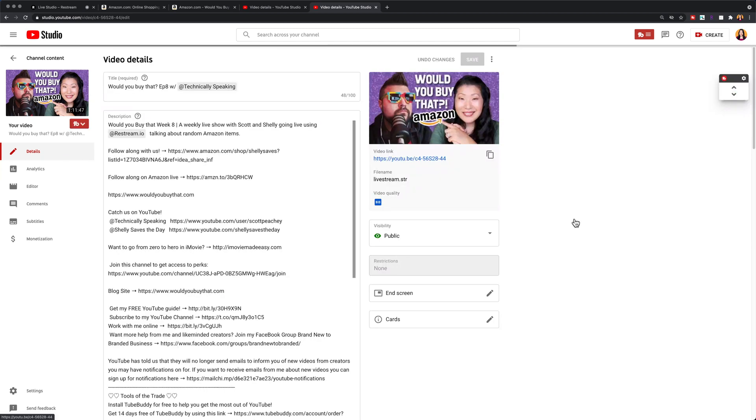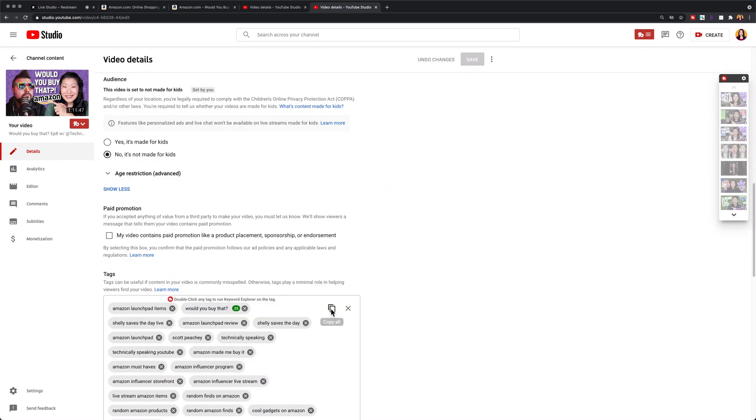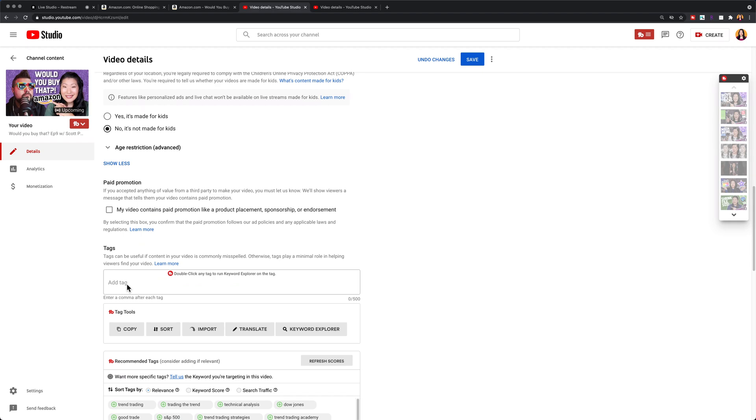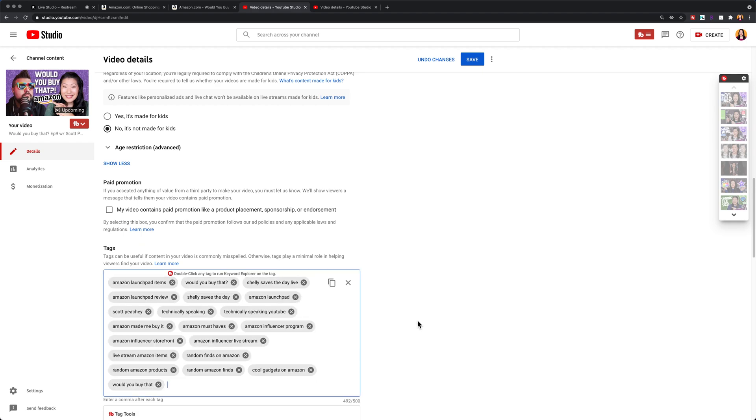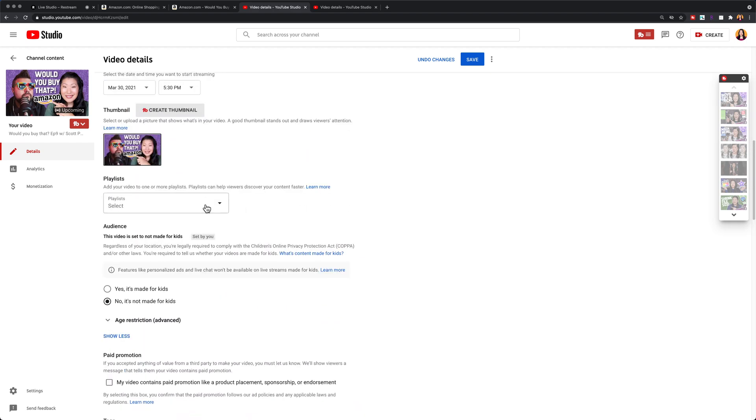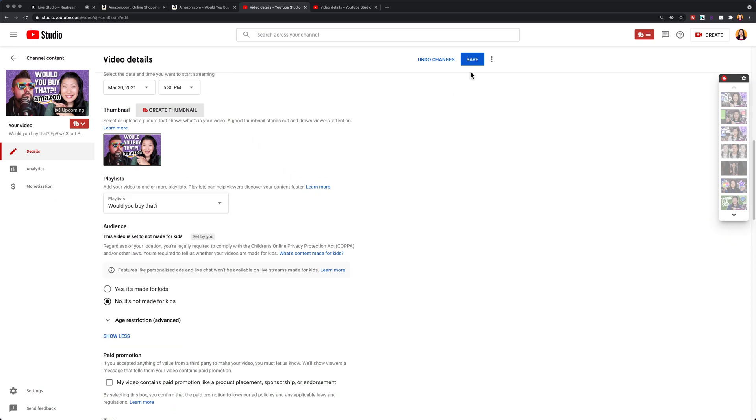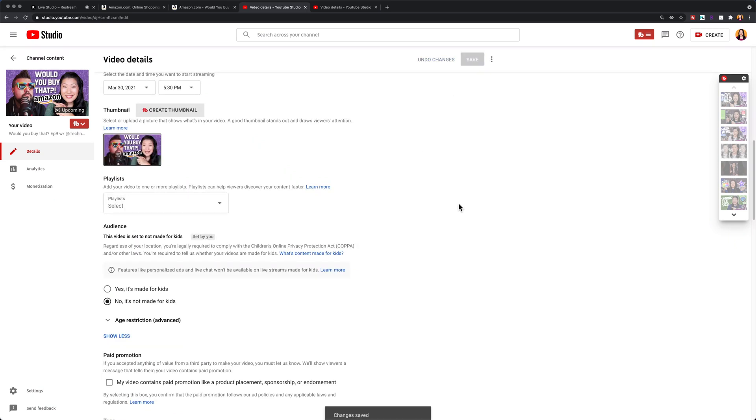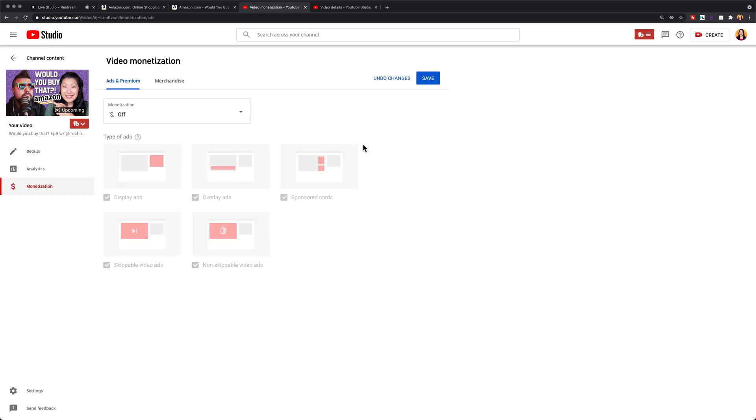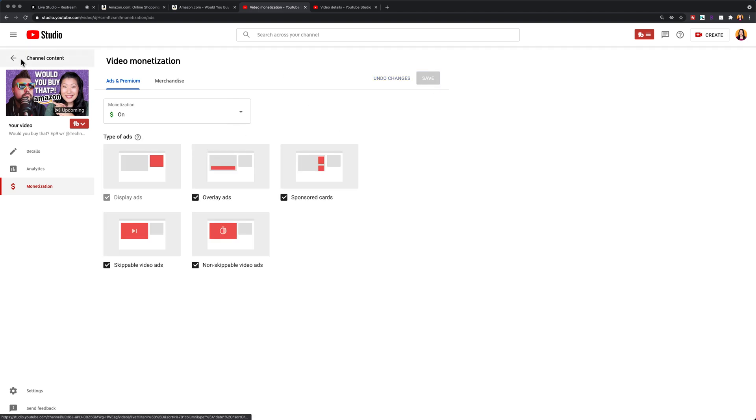Because the show is the same week after week, I just go to a previous week's video and I copy all of the tags from there and I copy them to the newest week's video. I also make sure that the playlist is always added for would you buy that. I save all of these changes and then I go over to the monetization tab and I make sure that monetization is also turned on for all of these videos. Even though it should be on by default, I just find that sometimes it doesn't carry over. So I have to go in and do it manually.